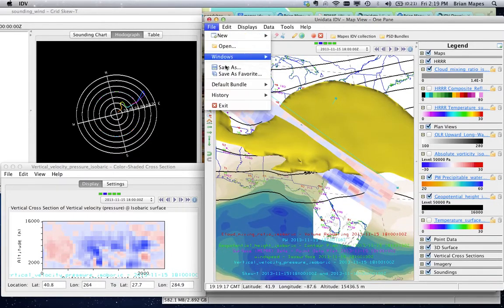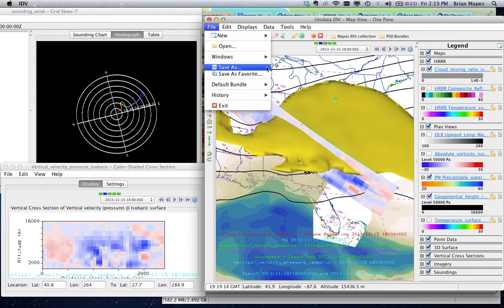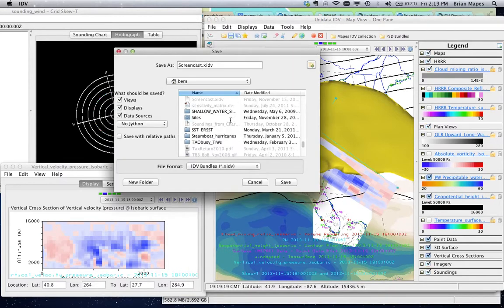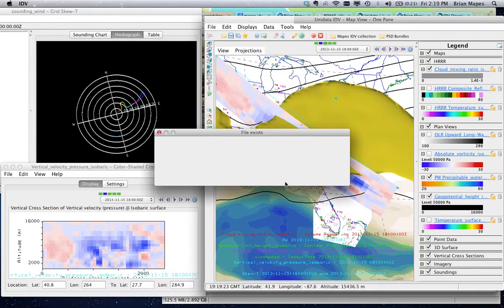This makes IDV bundles a really nice item to collect and share, for repeatable science about complex situations.